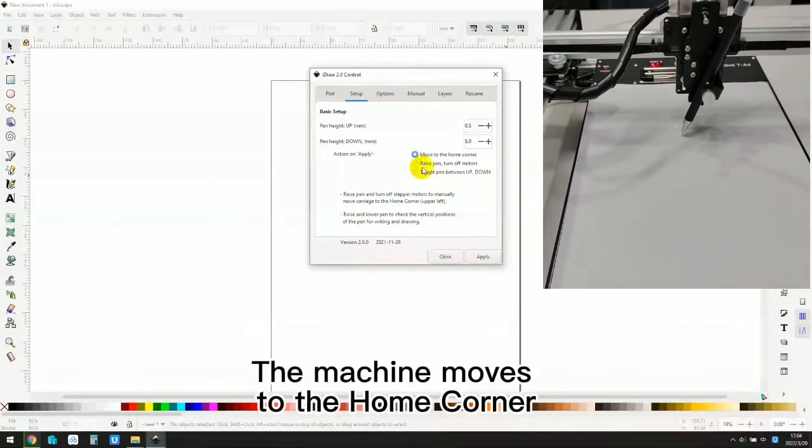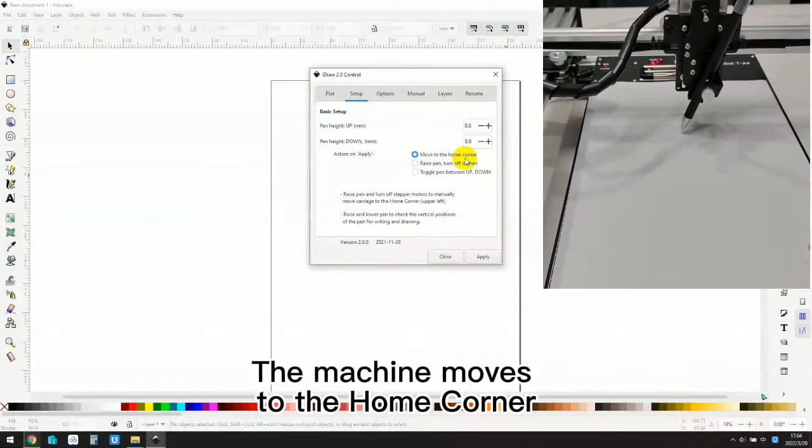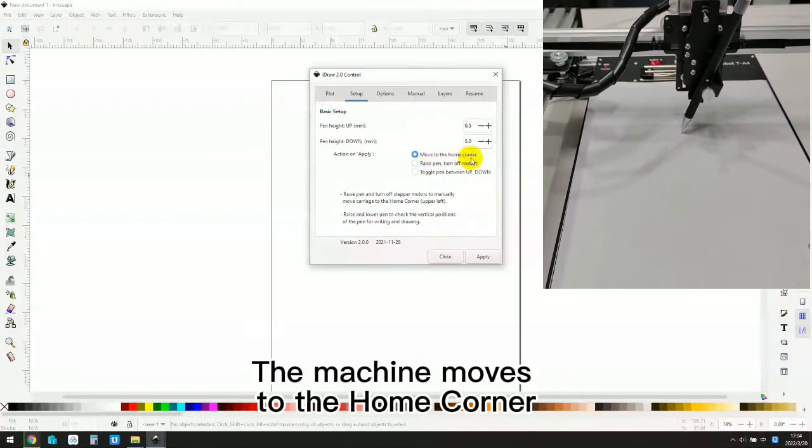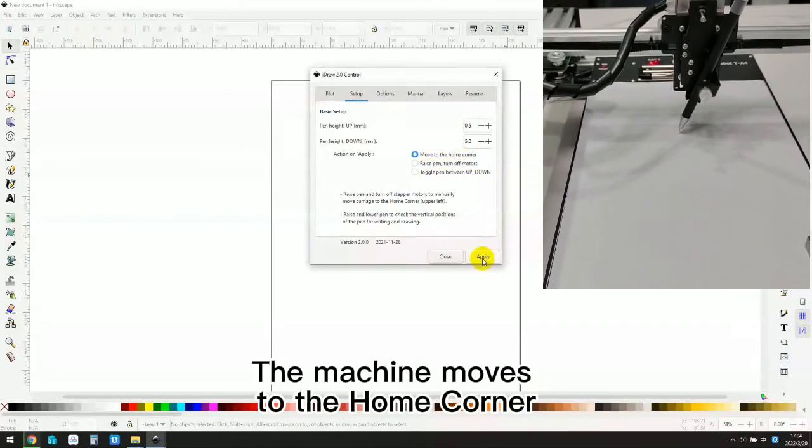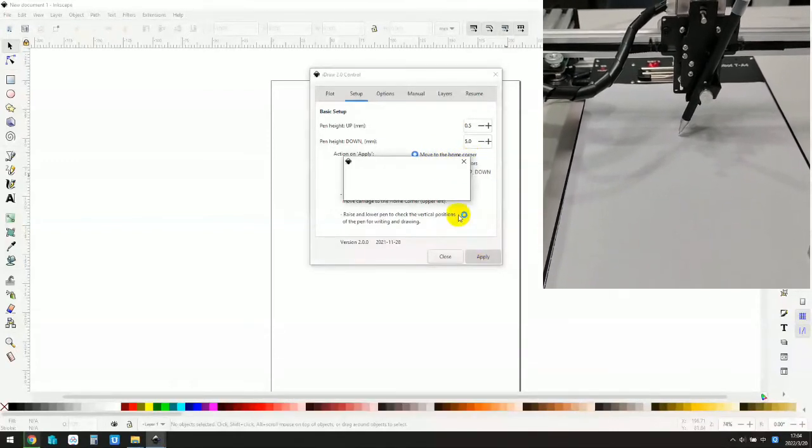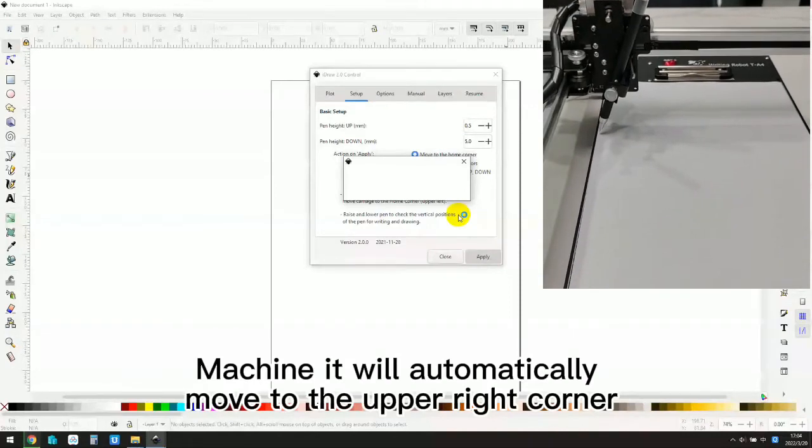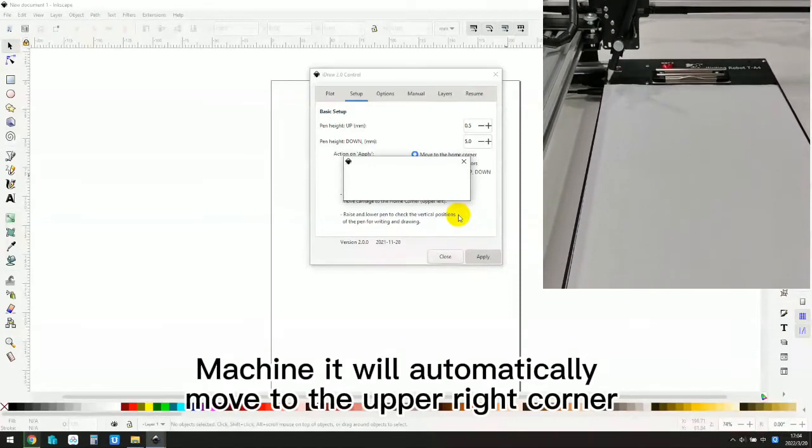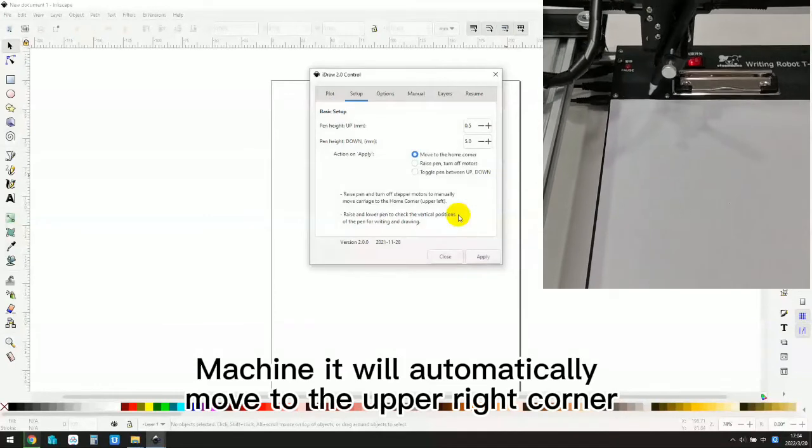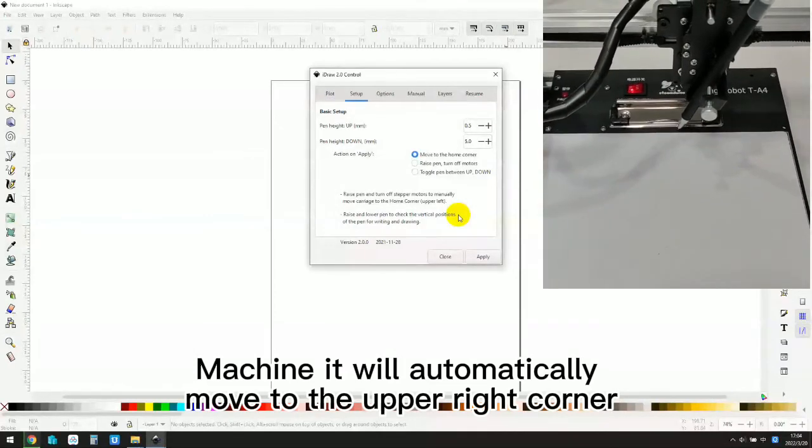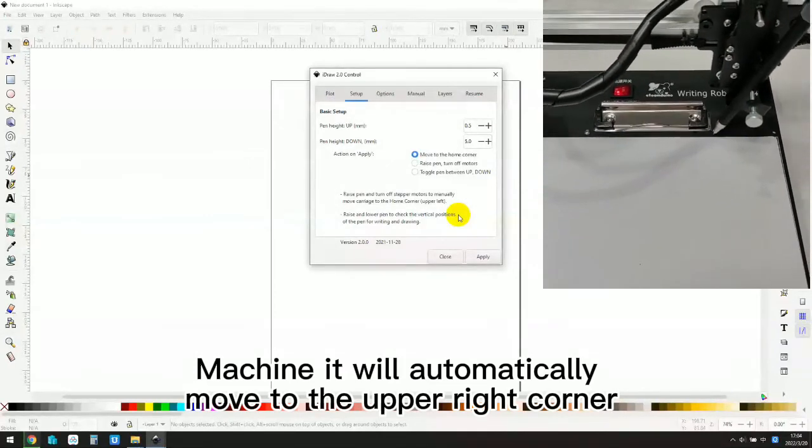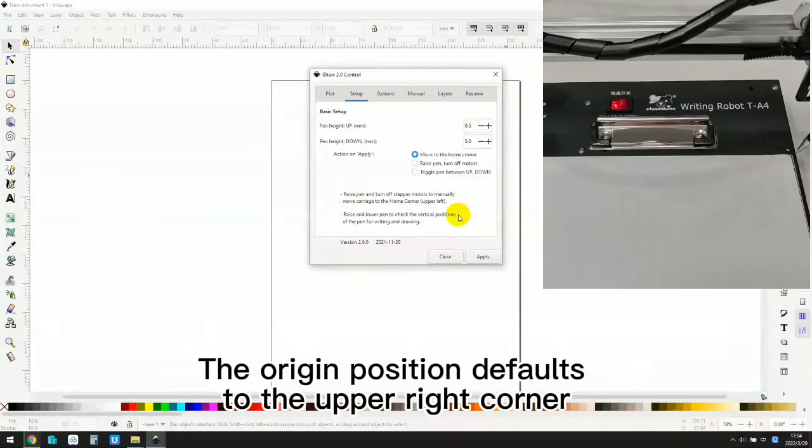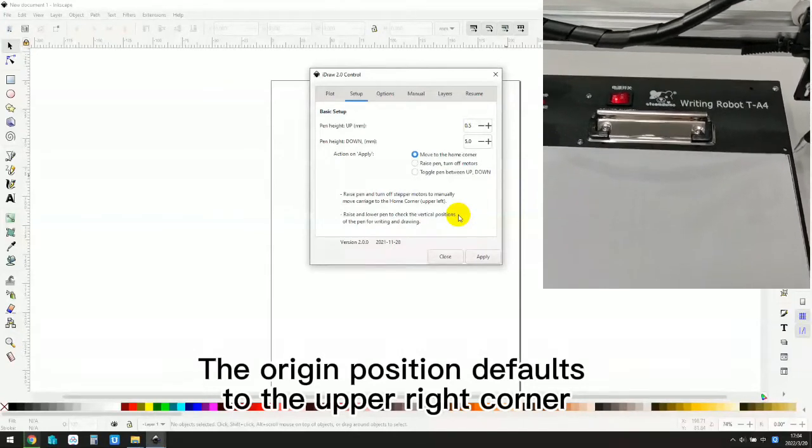The machine moves to the home corner. It will automatically move to the upper right corner. The origin position defaults to the upper right corner.